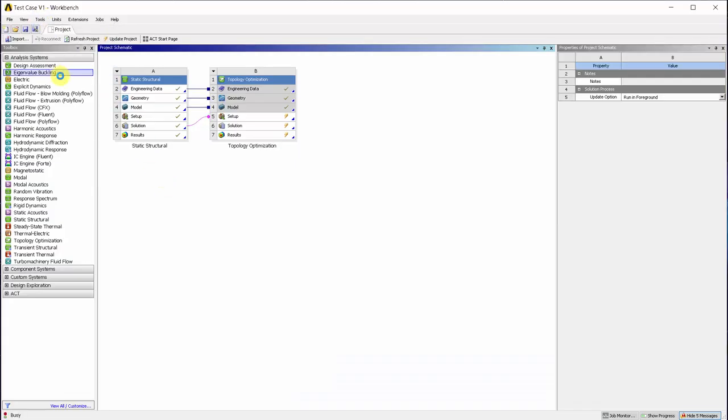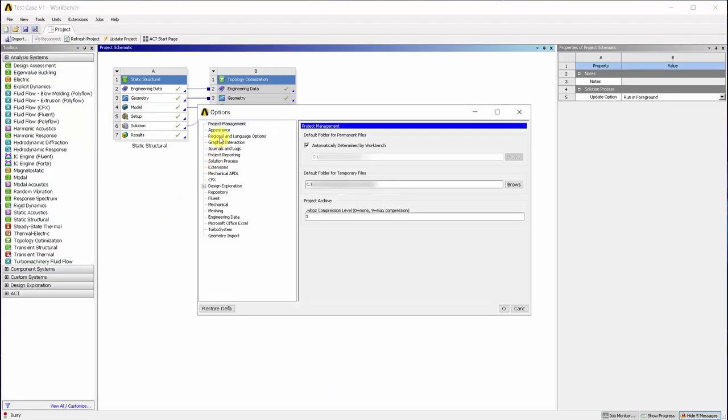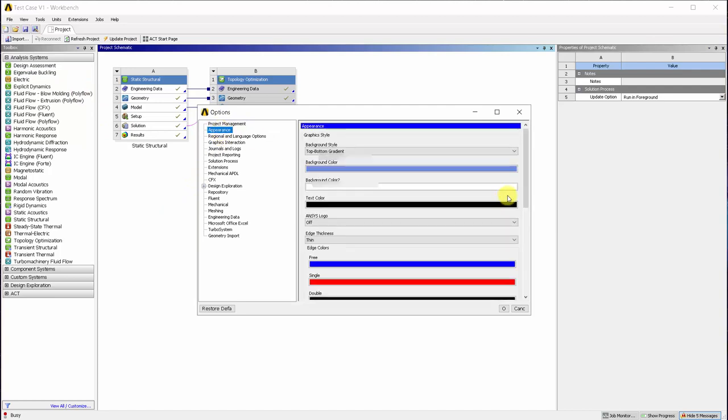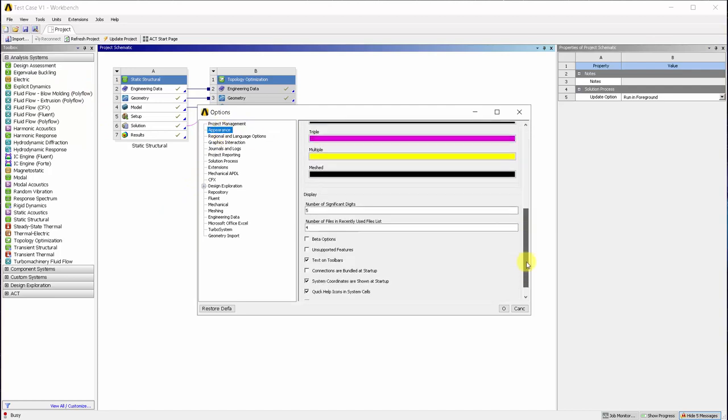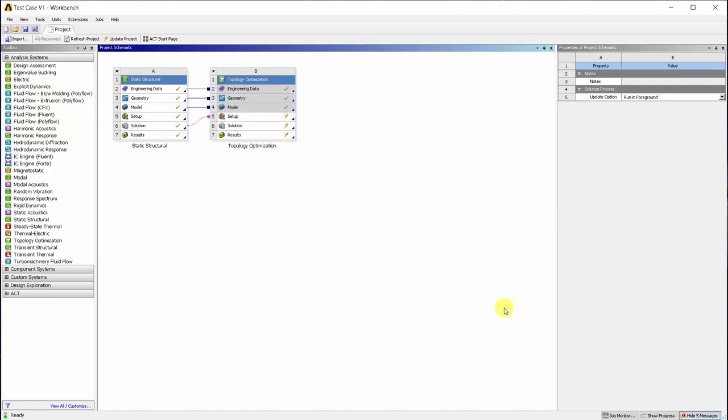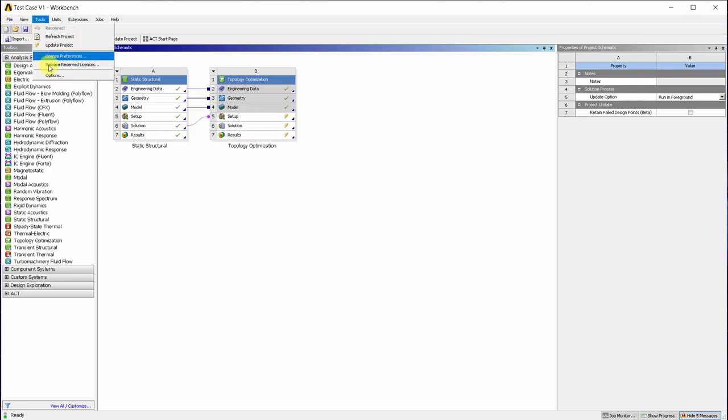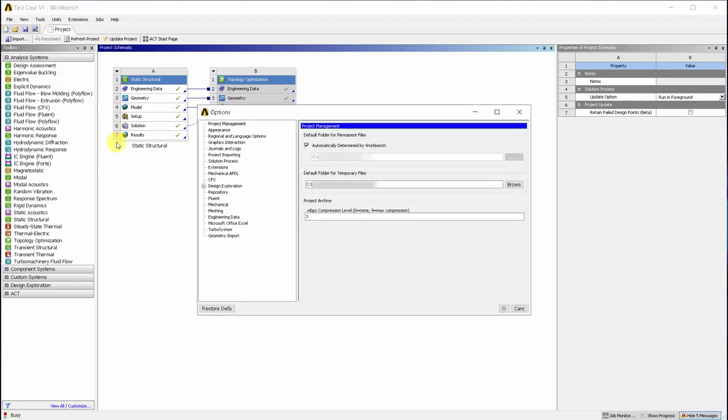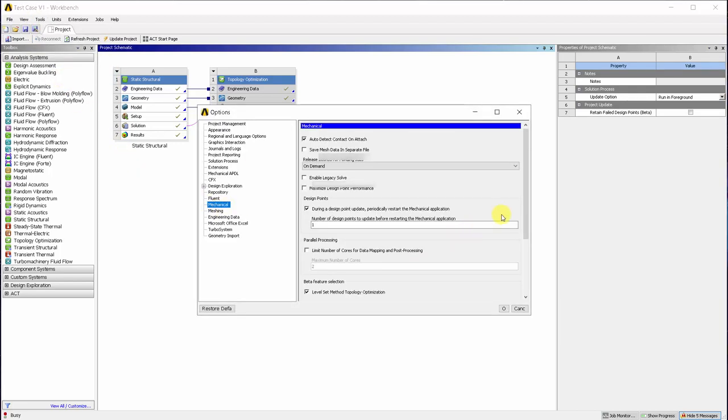Please ensure beta version is switched on in workbench. This can be done under options then activating beta options. Also let's make sure level set method is activated.